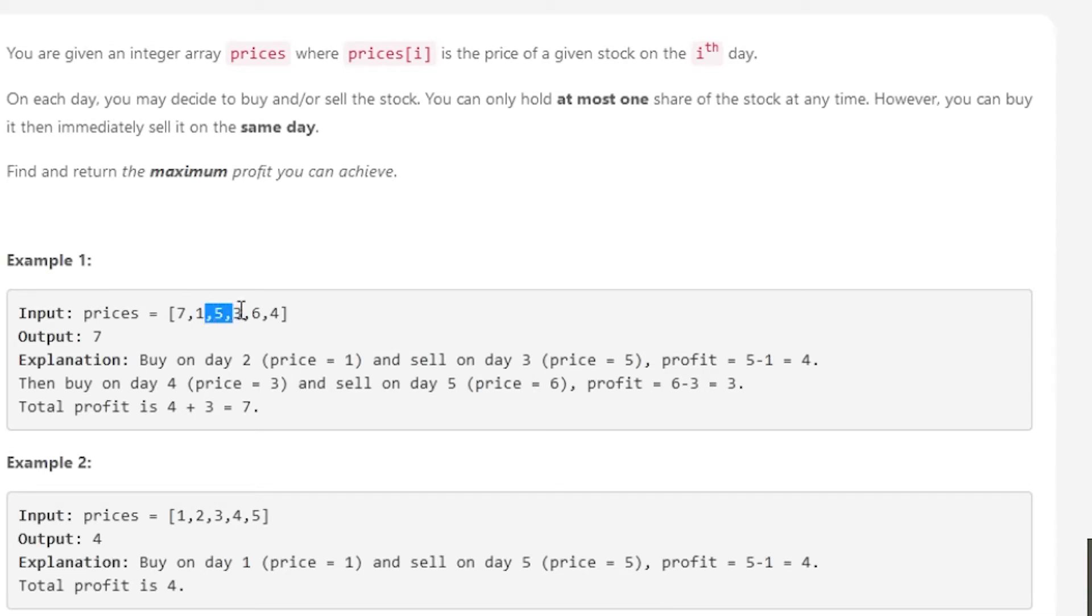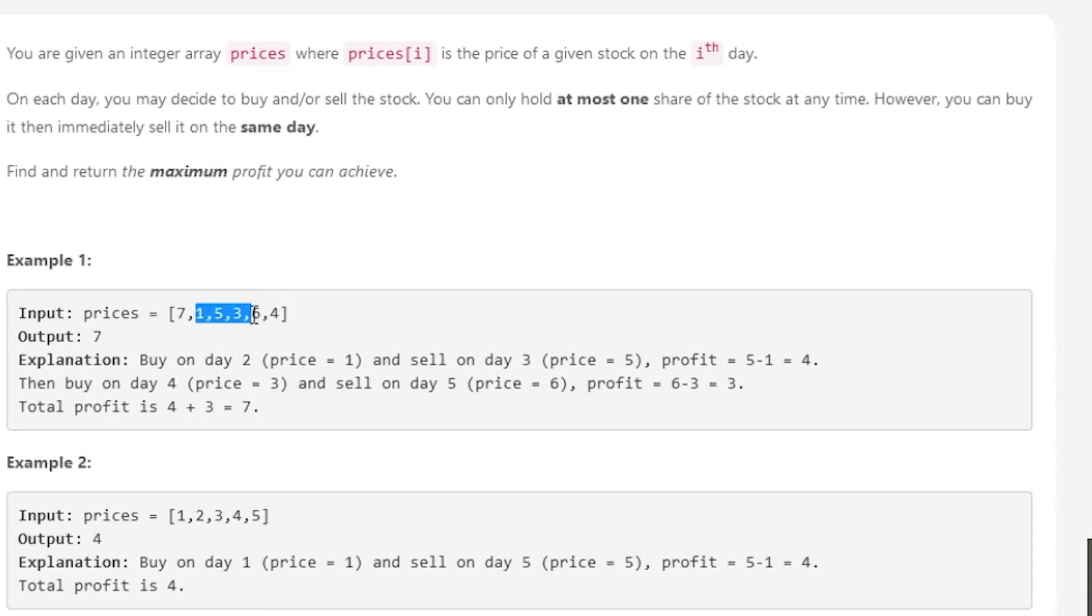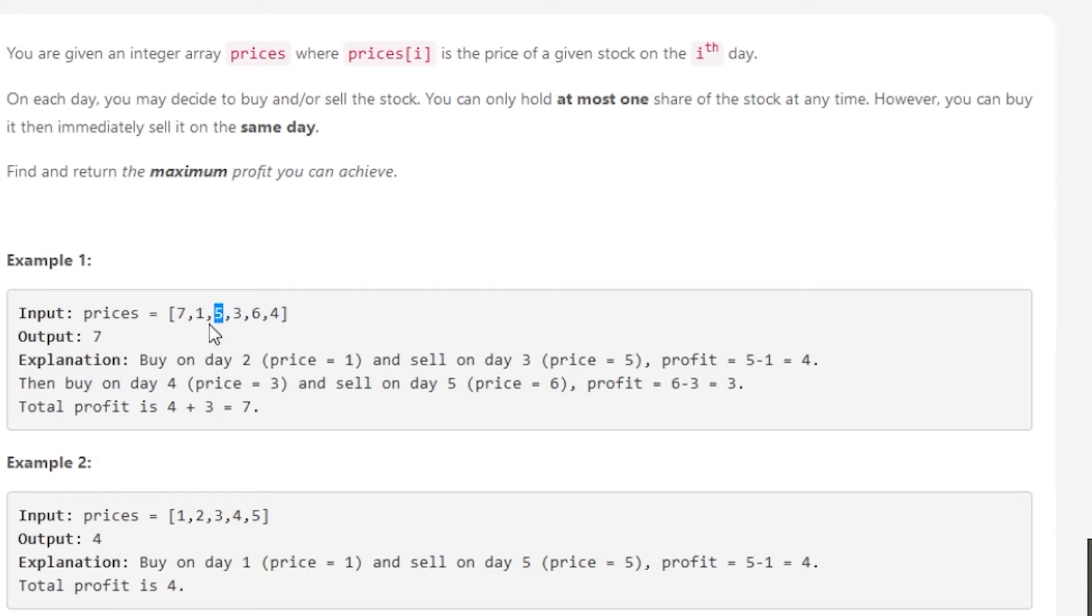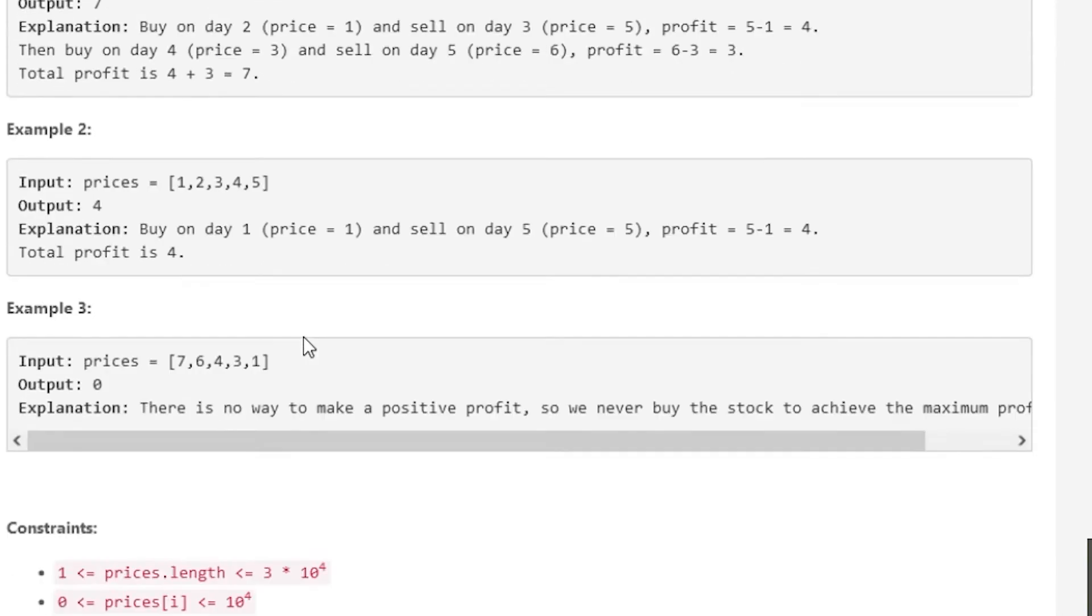Don't overthink this problem—just think about it from one day to the next. All I have to do is check: is the current day less than the next day? If it is, then I just take that difference, consider that I've timed it perfectly, add it to my profit. It's as simple as that.